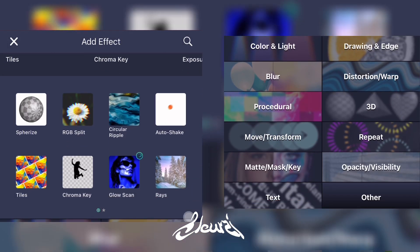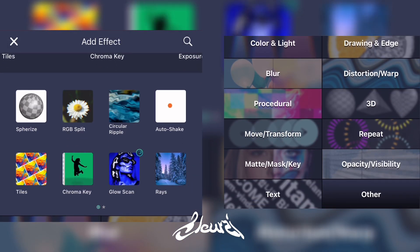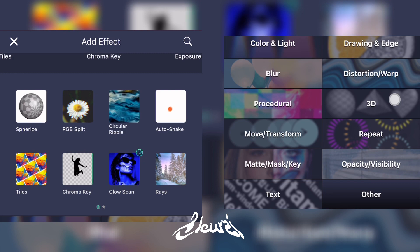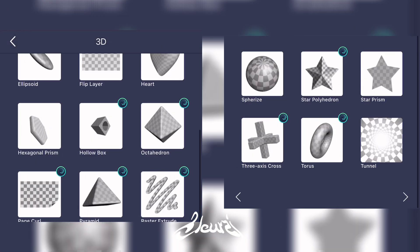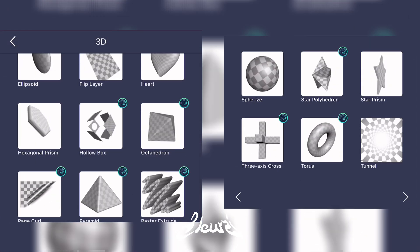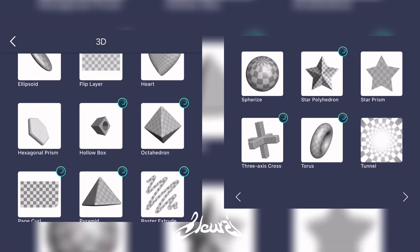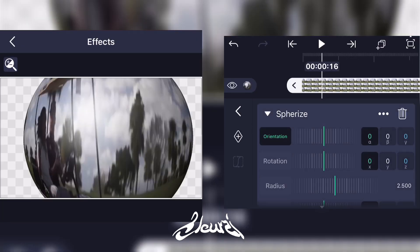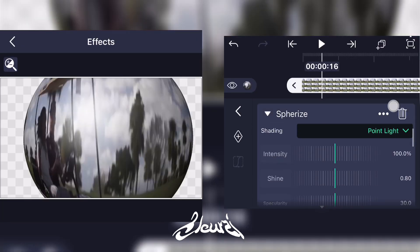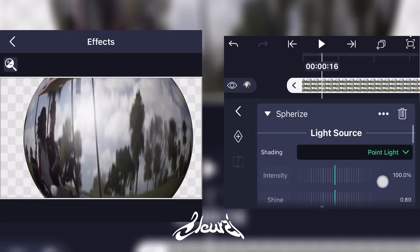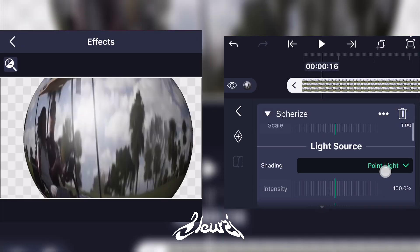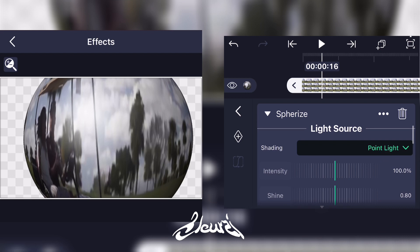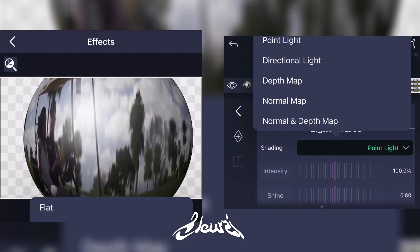Go to the 3D option right there, then click on Spherize. Now what you're gonna do is go to Light Source, click on Point Light, and set it to Flat.